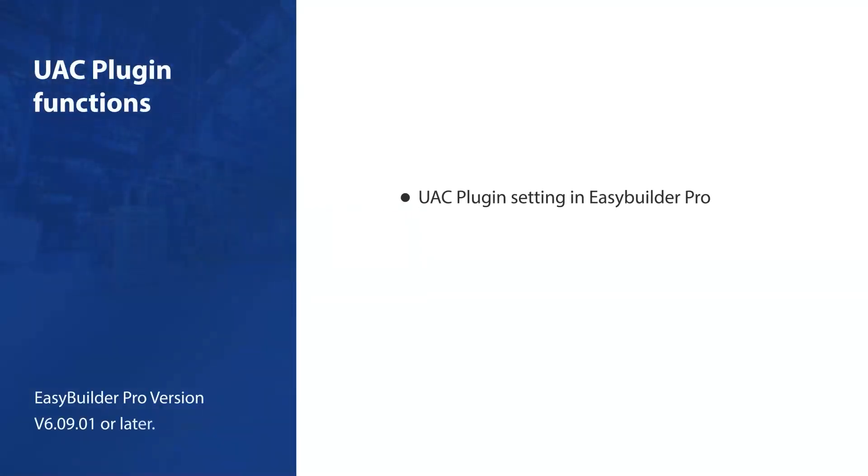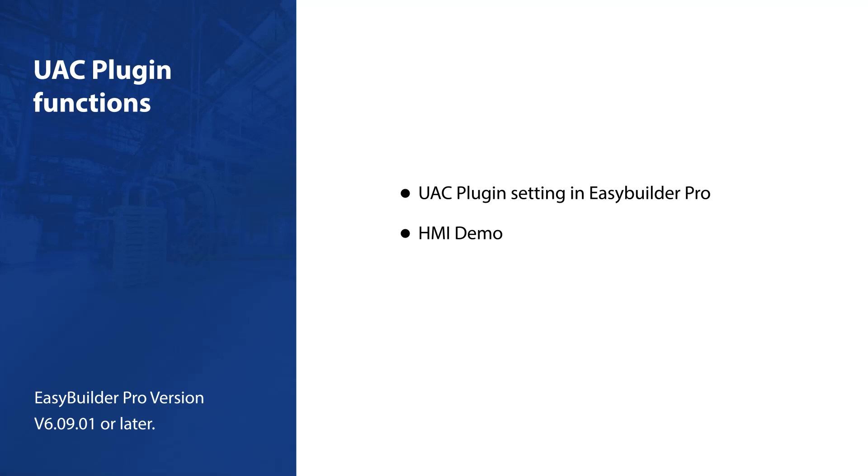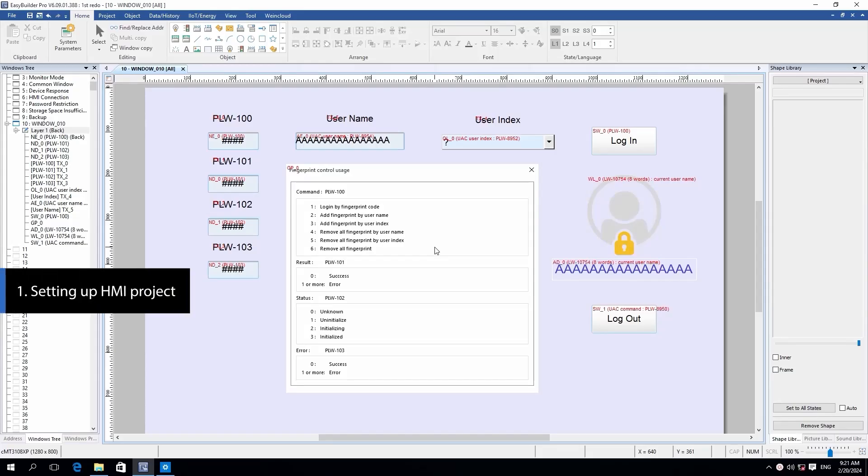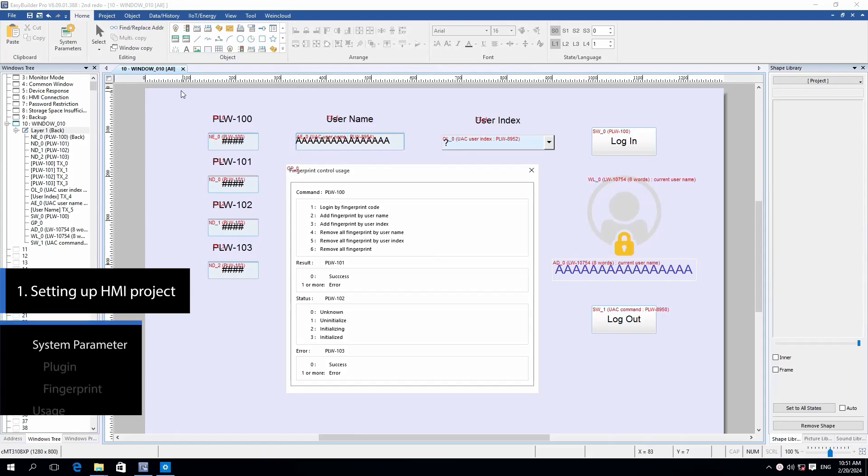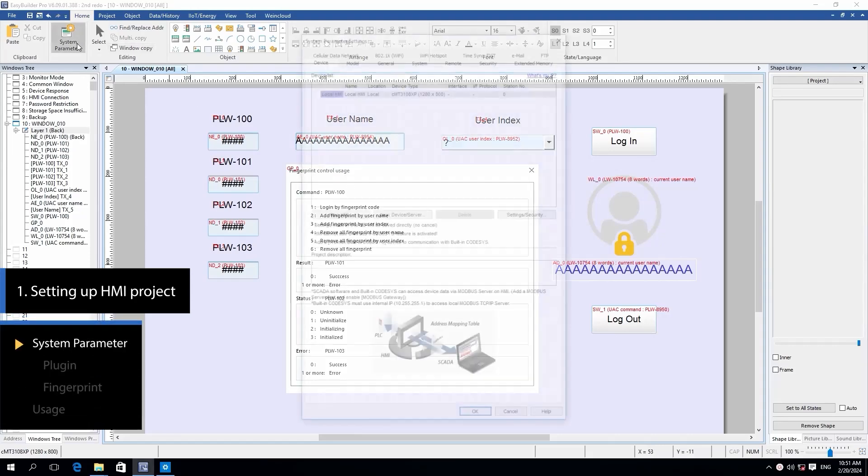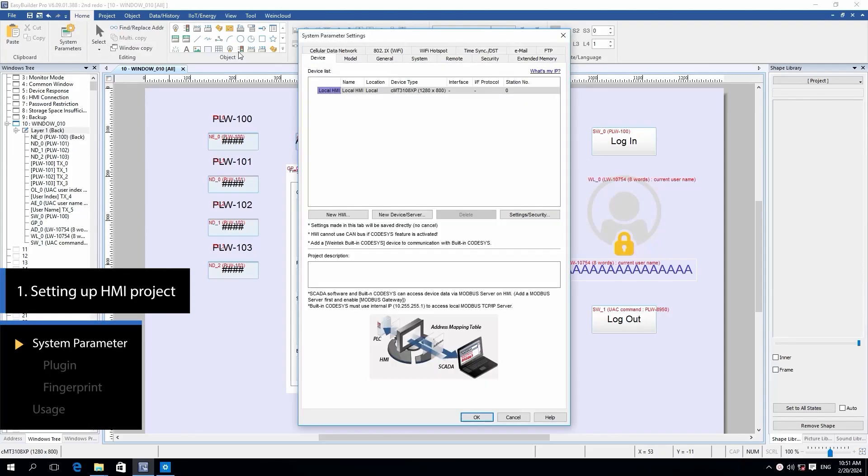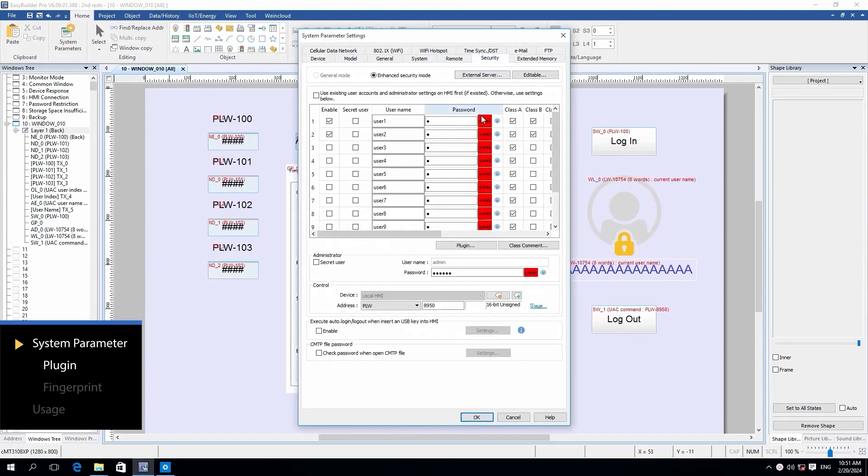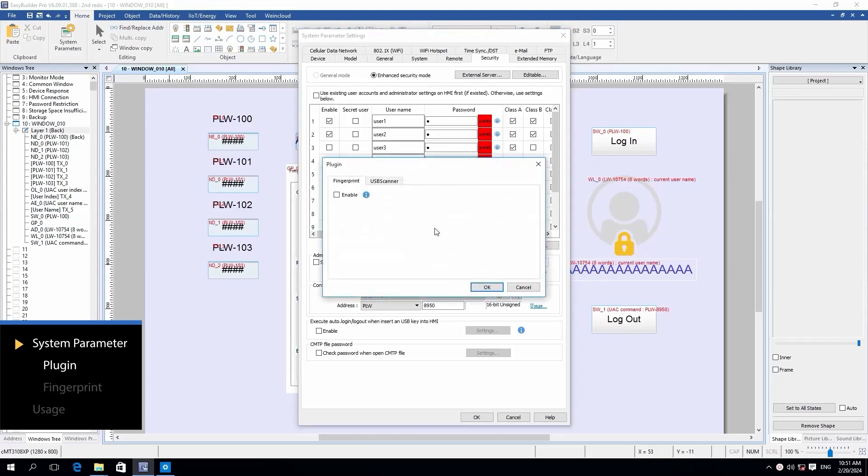Welcome to this tutorial on the new UAC plugin function. In this demonstration, let's explore the implementation of UAC plugins for UAC login. Within the security page of the system settings, navigate to the plugin option. Check the Enable checkbox to reveal the control settings.